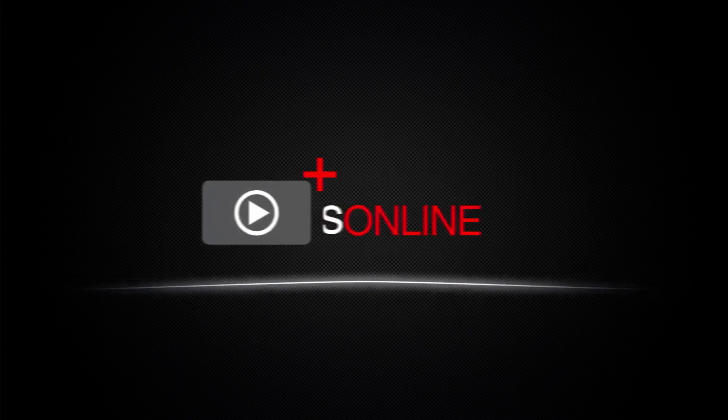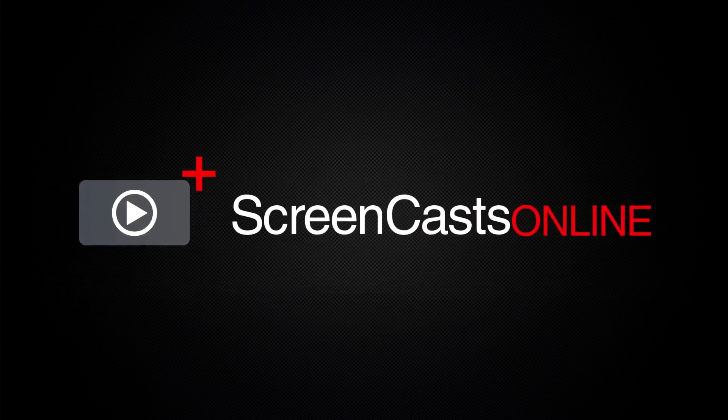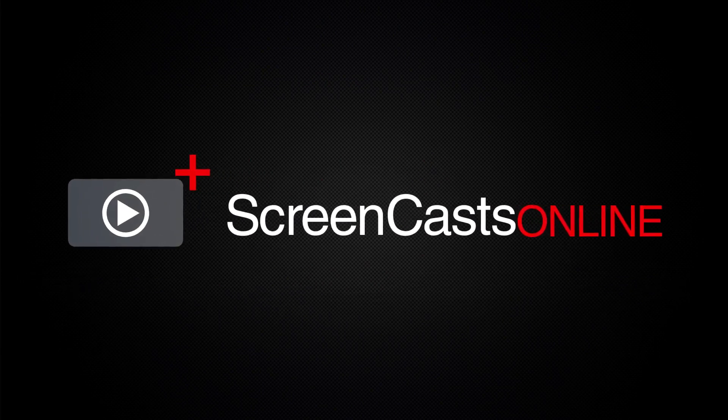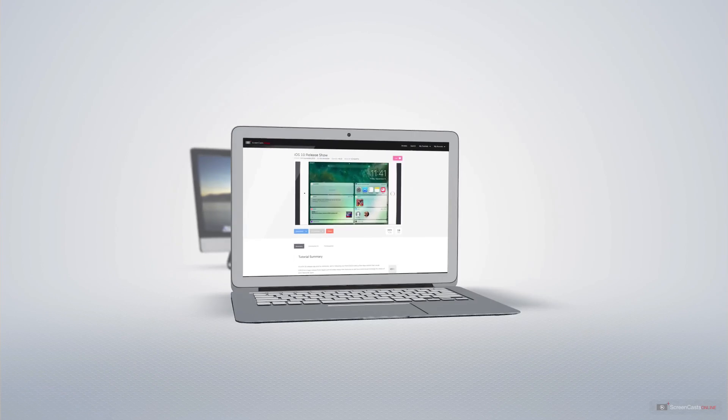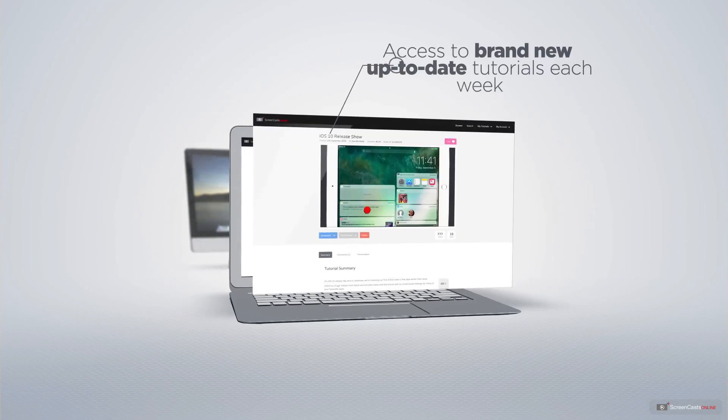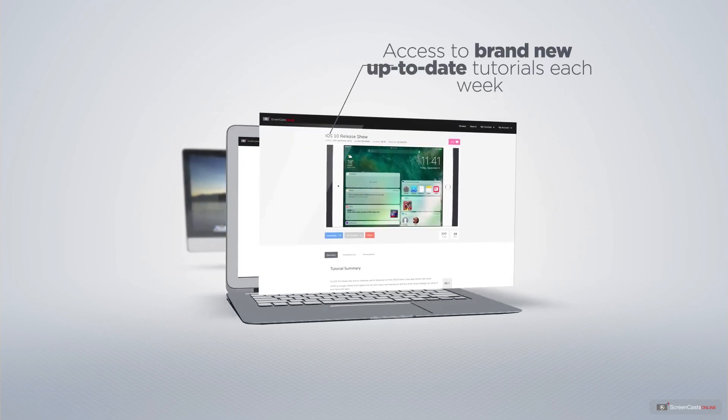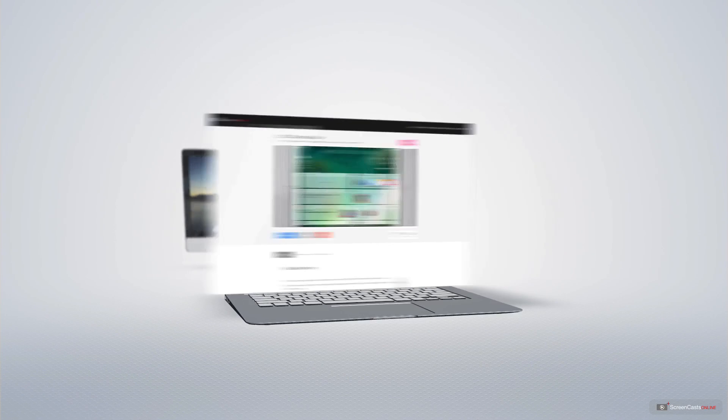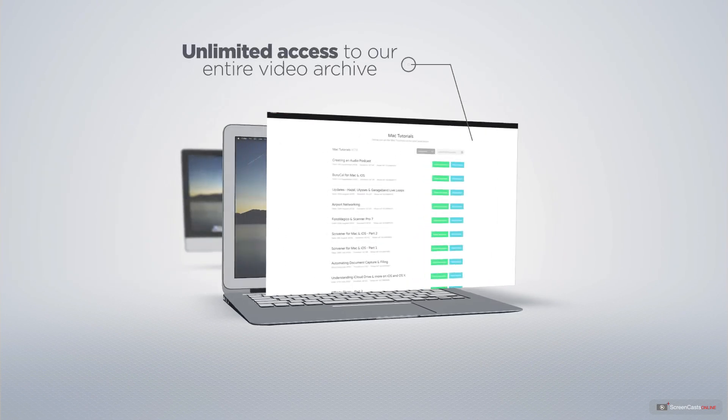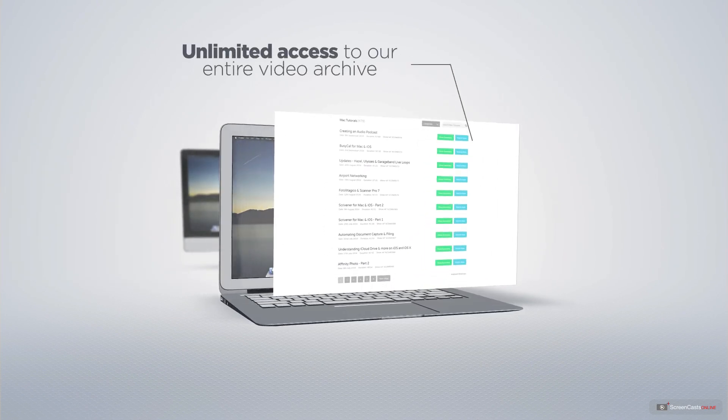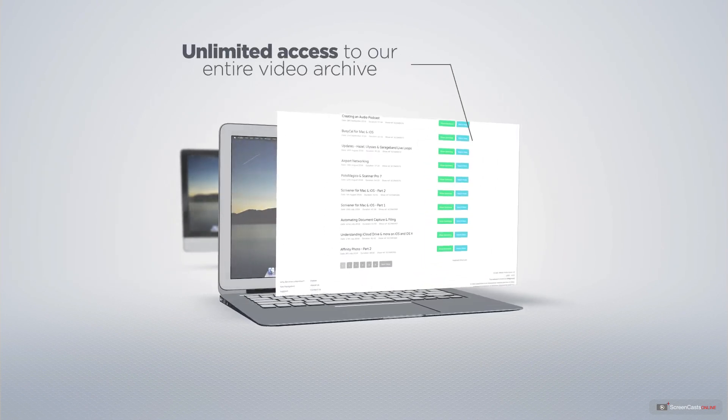ScreenCastsOnline is your premium source of Apple-related video tutorials. All of our members get access to brand new, up-to-date tutorials each week, as well as unlimited access to our entire video archive full of Mac and iOS-related tutorials.